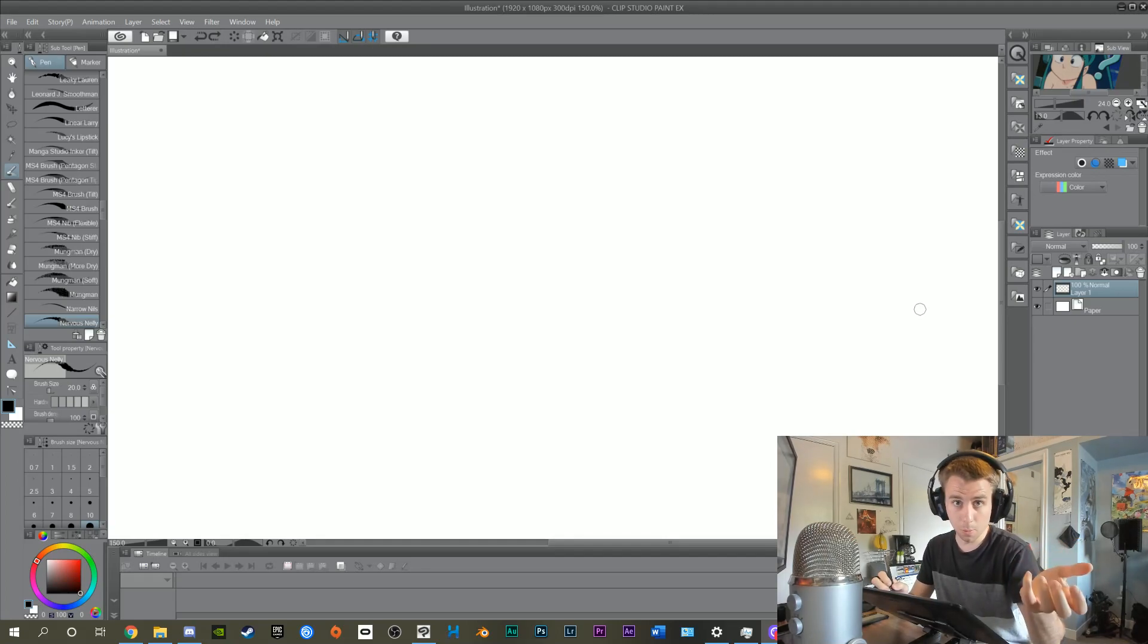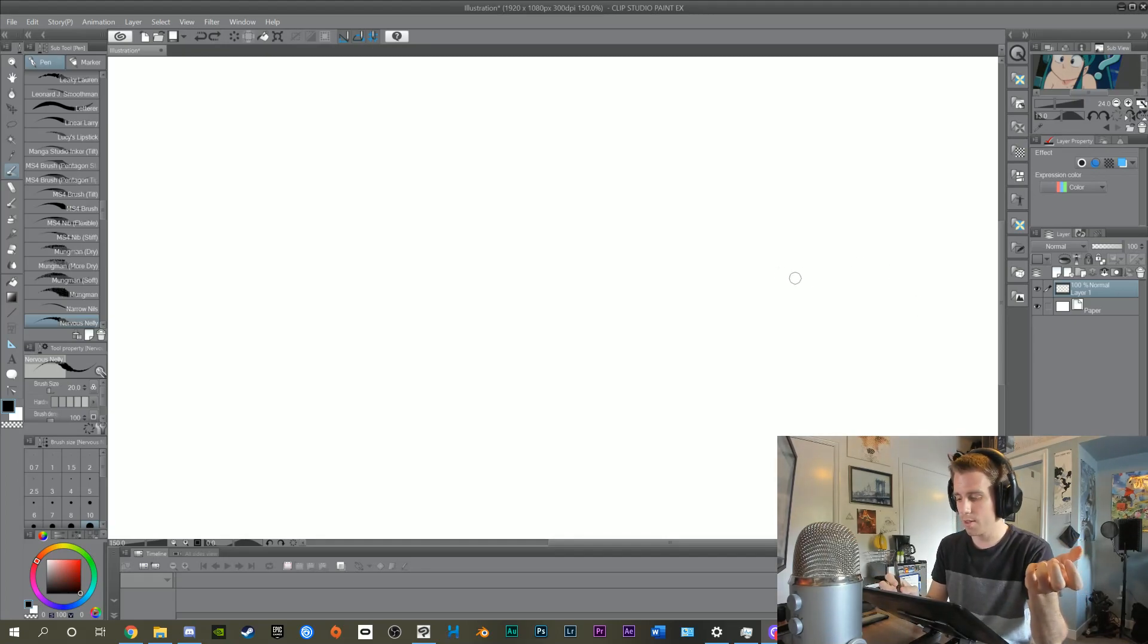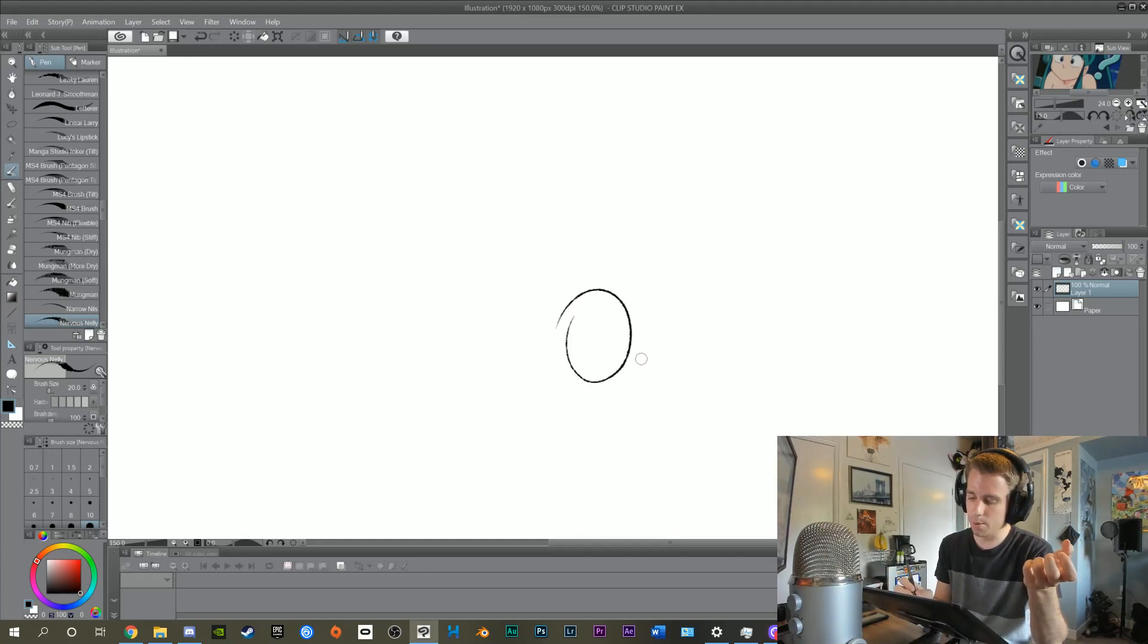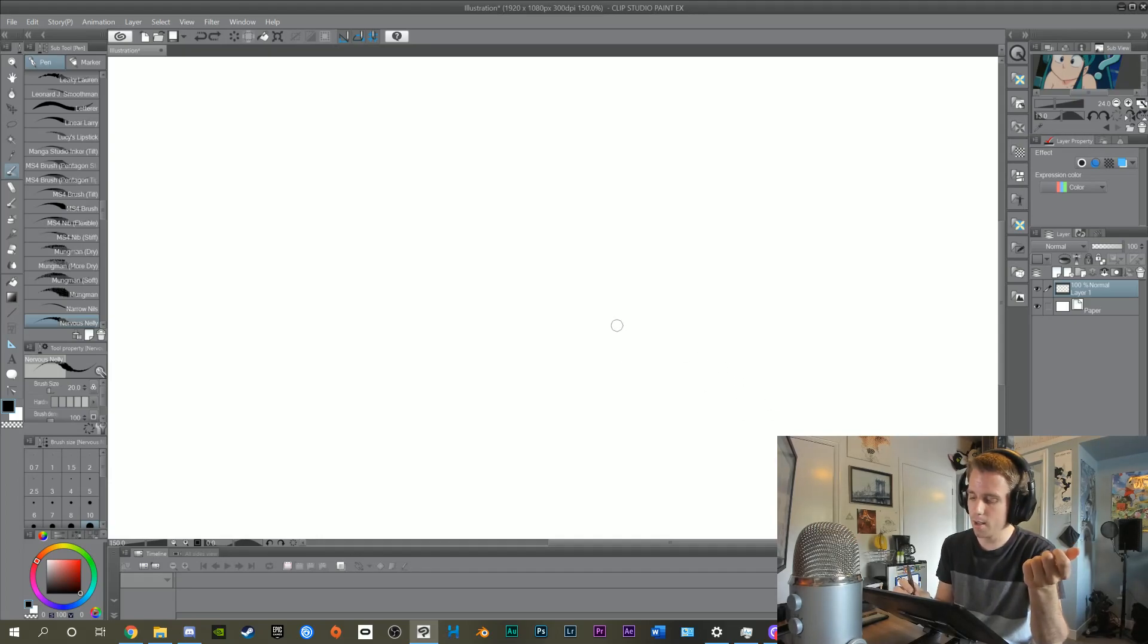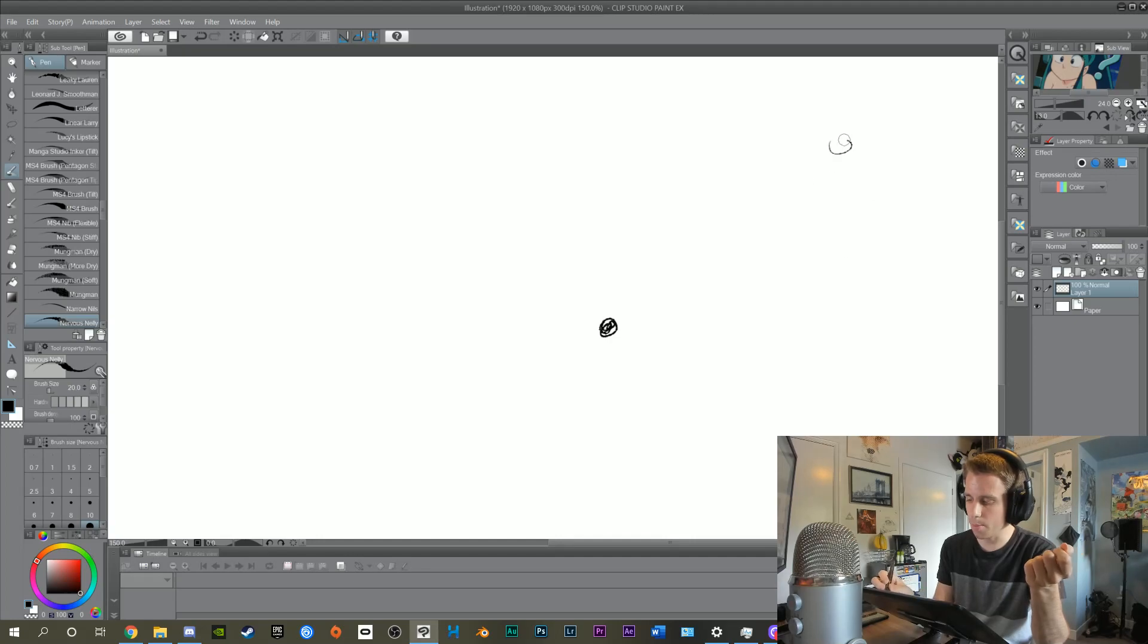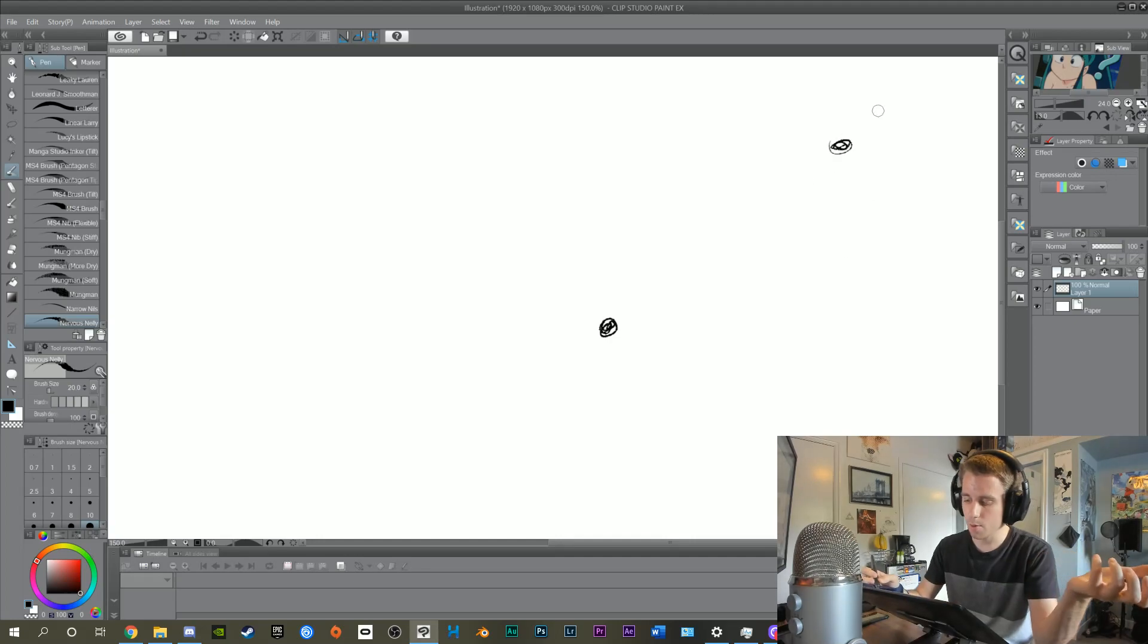But whenever I drew in Clip Studio Paint, I would draw in one place and it would show up somewhere else, so it was off.